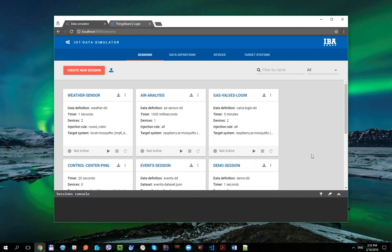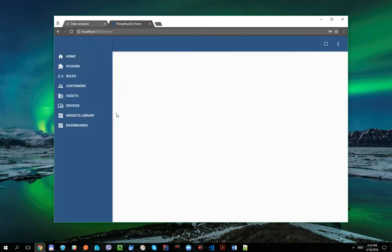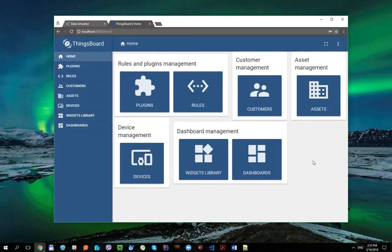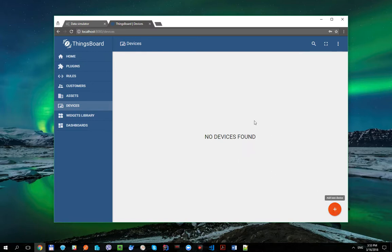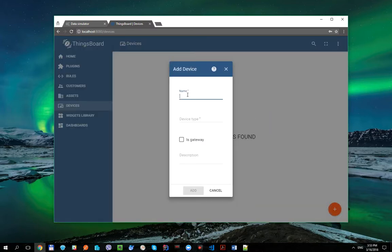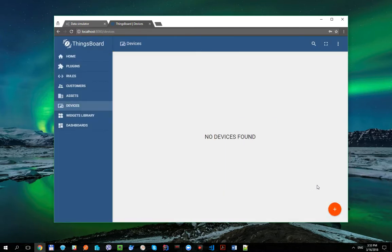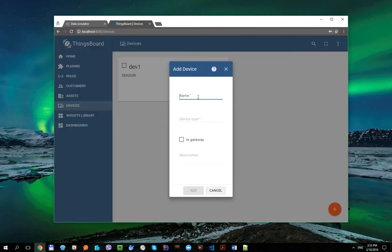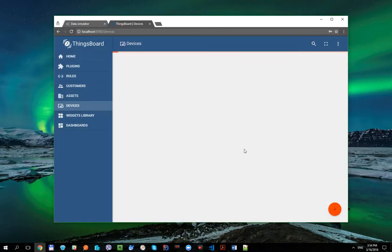So at the first step, let's create a few devices in the ThingsBoard platform. Go to Devices tab and add device here. The first one device is Dev1 with type Sensor, and the second one is Dev2 with also type Sensor.